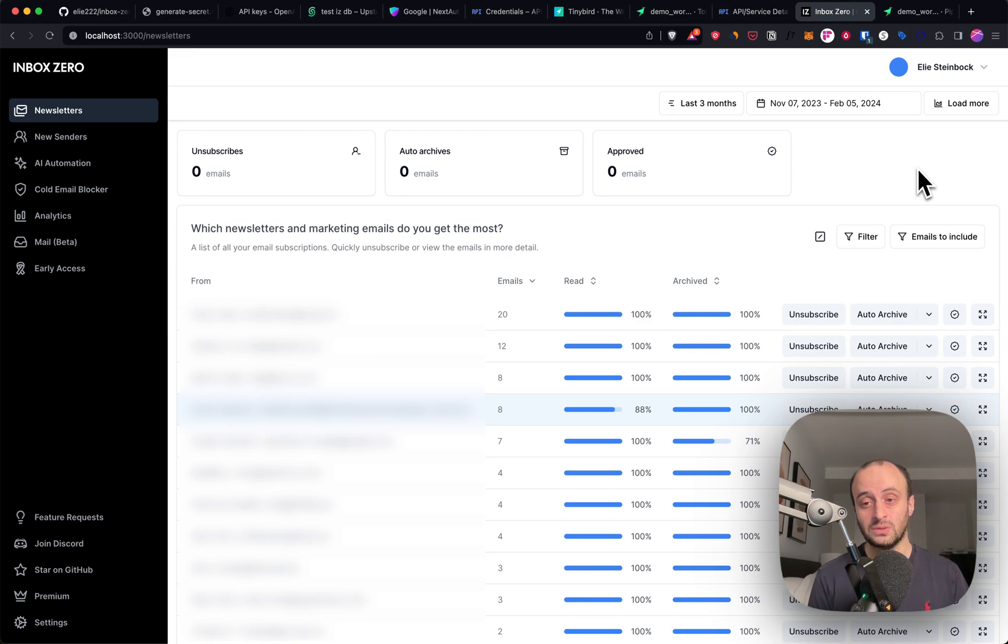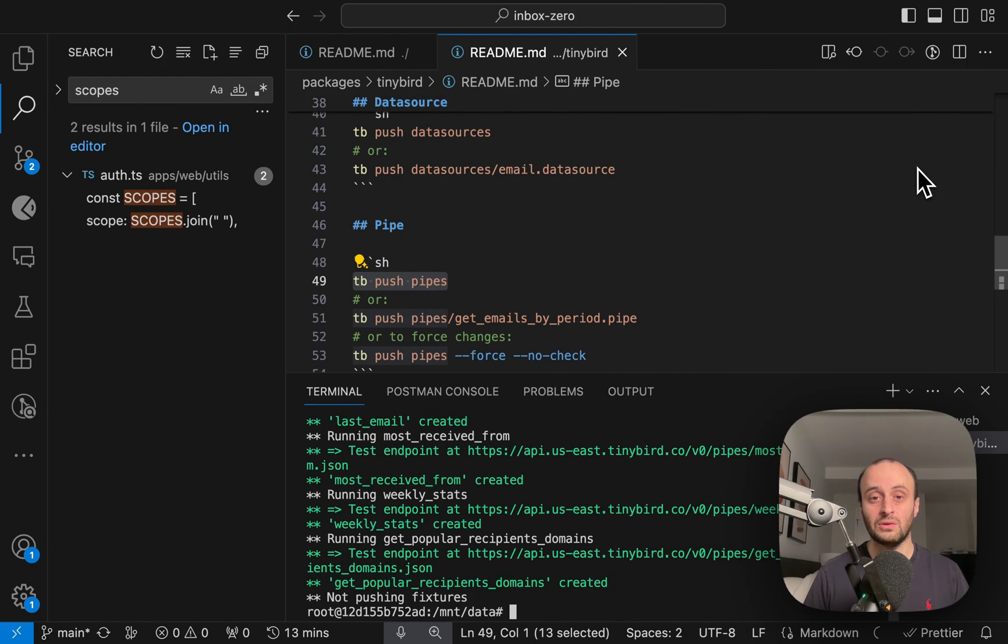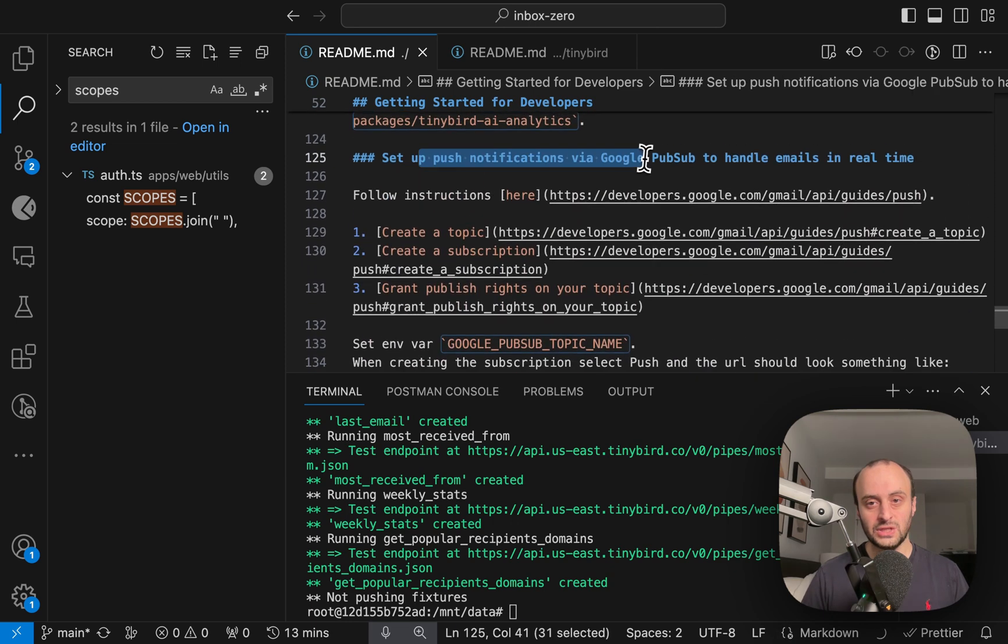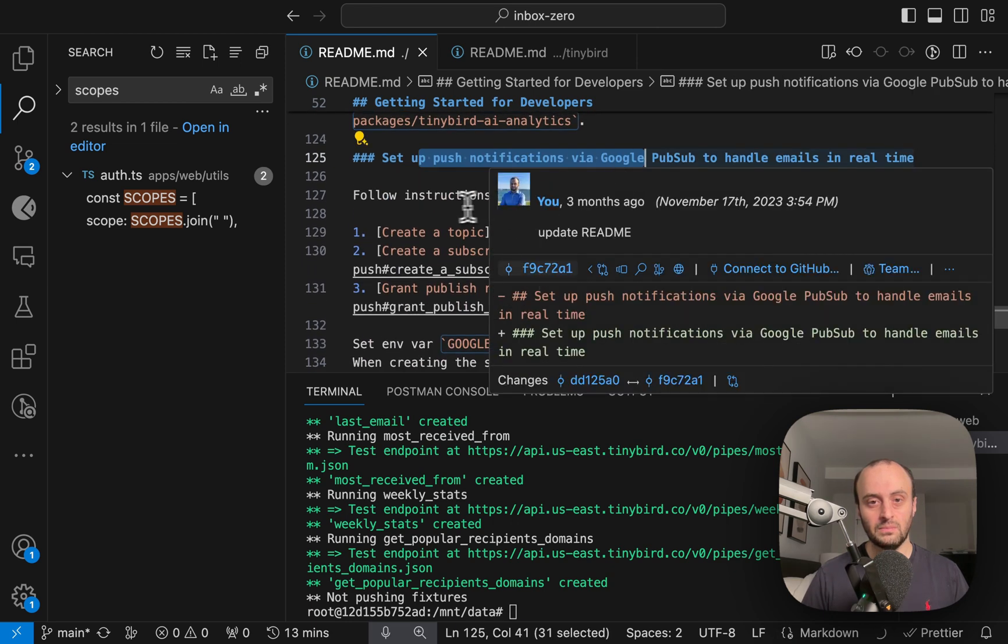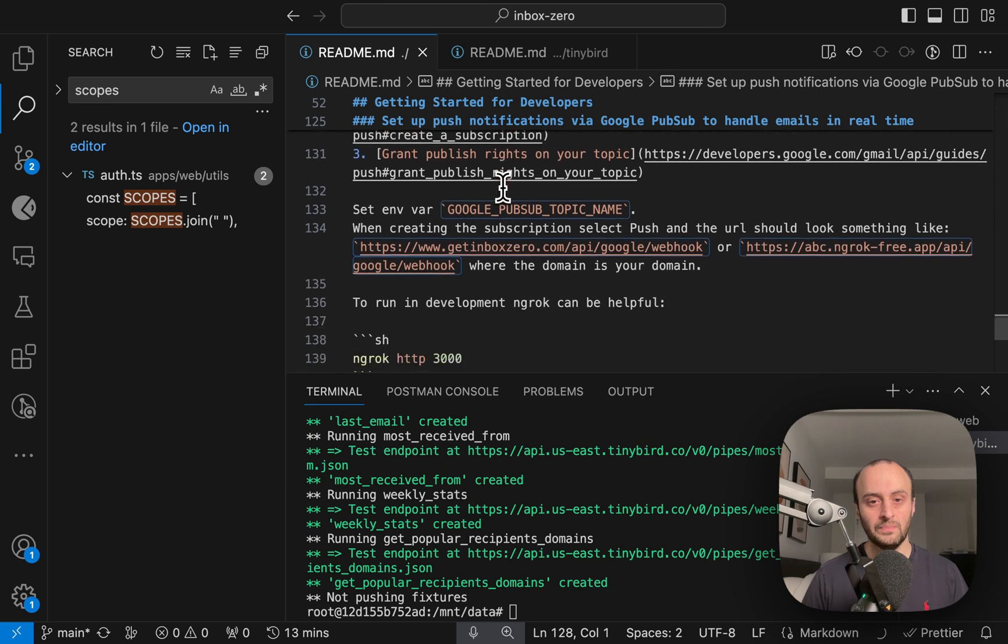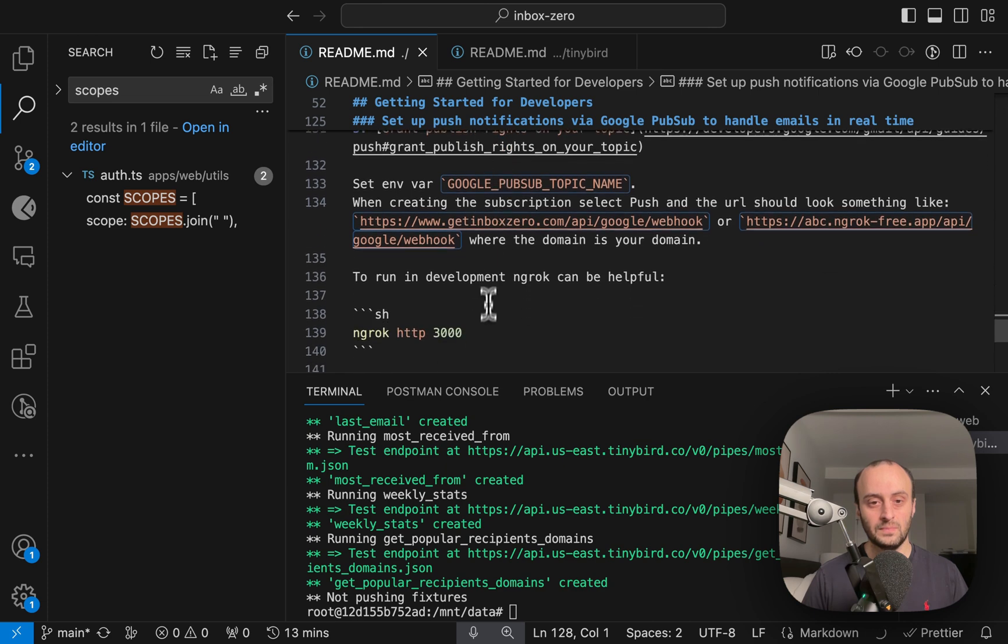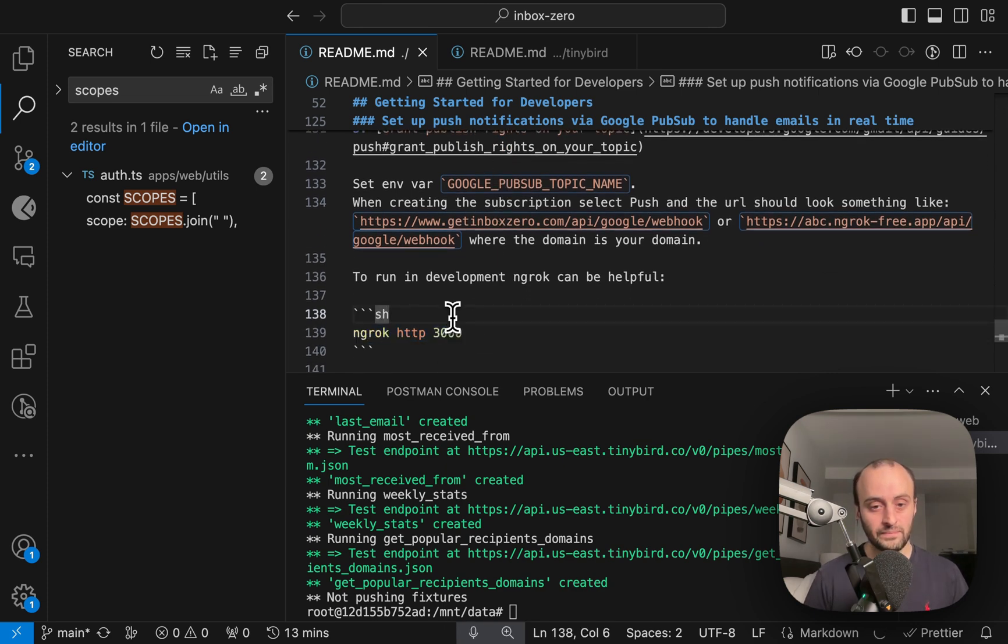Feel free to also self-host this. You can put this on Vercel or anywhere else. There are additional steps you could take in the readme as well. If you want to get push notifications, so here are some comments about how you set that up with Google PubSub. You can use ngrok as well if you want to run it locally.